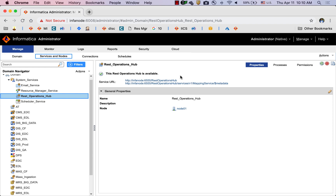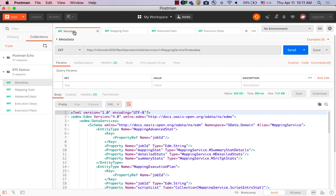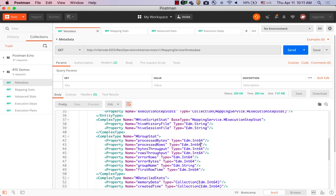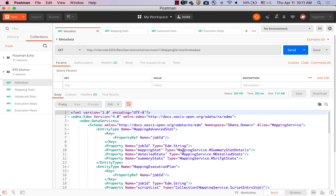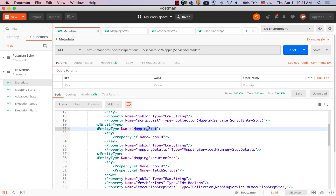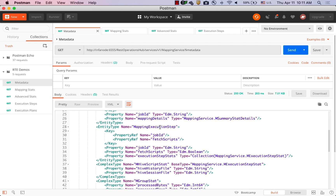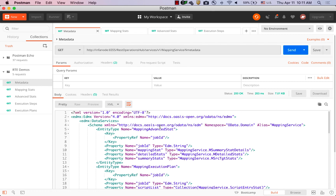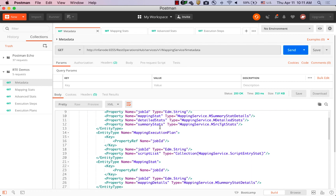Let's quickly switch to a REST client. For demonstration purposes, I'm going to use one of the most popular REST clients called Postman. I have provided the REST Operations Hub URL and I'm using the metadata URL, which gives me a menu of all the tasks I can perform using this REST Operations Hub. This includes the ability to query advanced mapping statistics, execution plans, mapping statistics, and the execution steps inside each of those mappings, and several details within.